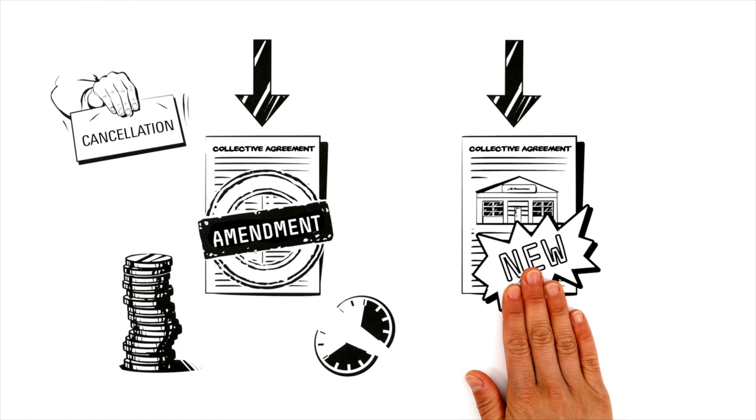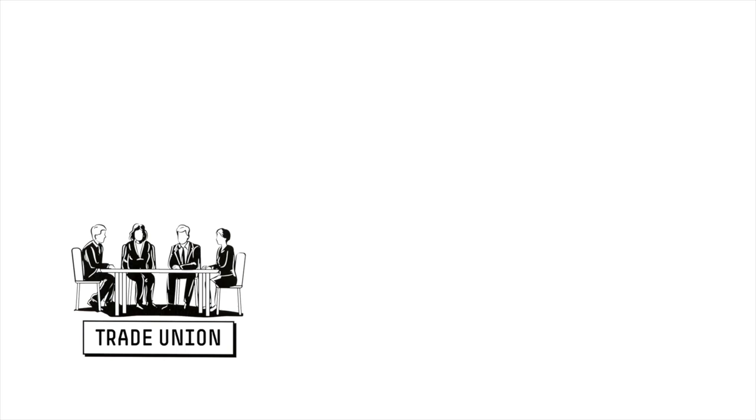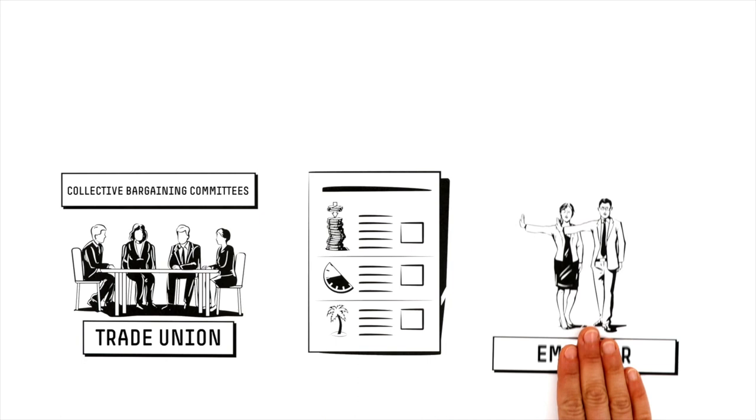For their part, trade unions convene collective bargaining committees to decide on specific demands, which are usually not accepted in full by the employers, however.